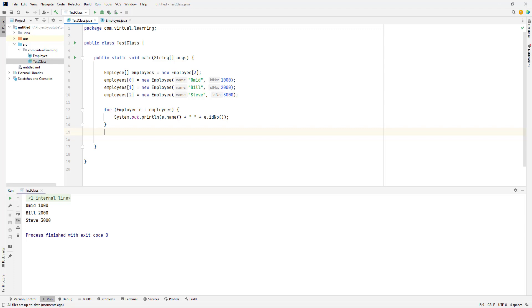You might want to declare a record constructor for a number of reasons. For a record, there are two general types of constructors that you can explicitly create: canonical and non-canonical. Although the canonical constructor has a specific predefined form, there are two ways you can code your own implementation: first, you can explicitly declare the full form of the canonical constructor; second, you can use what is called a compact record constructor.